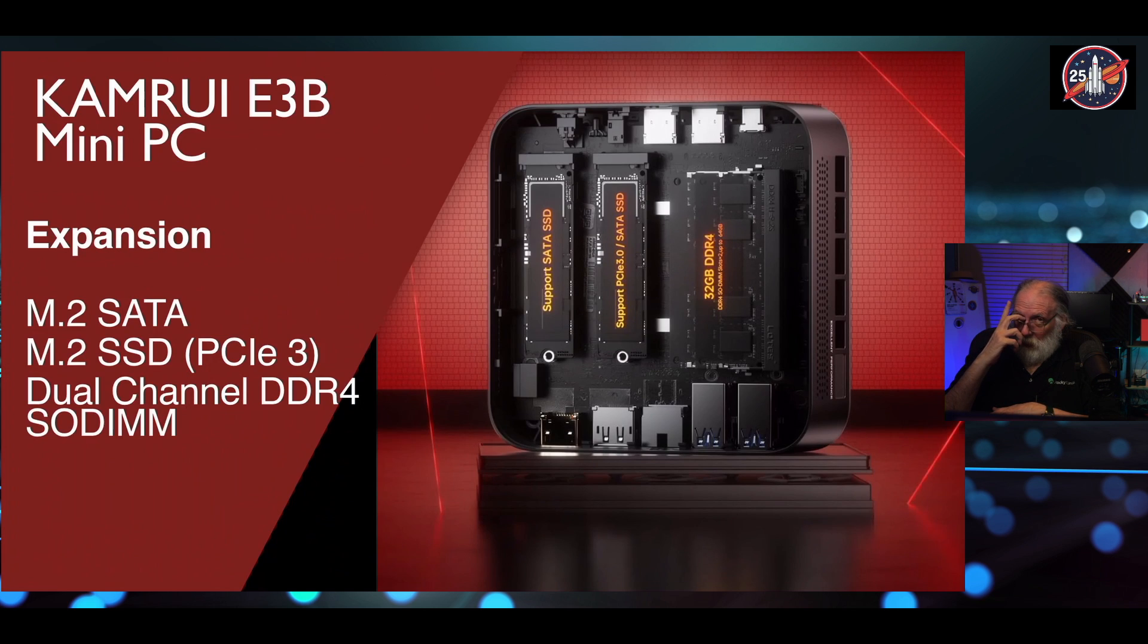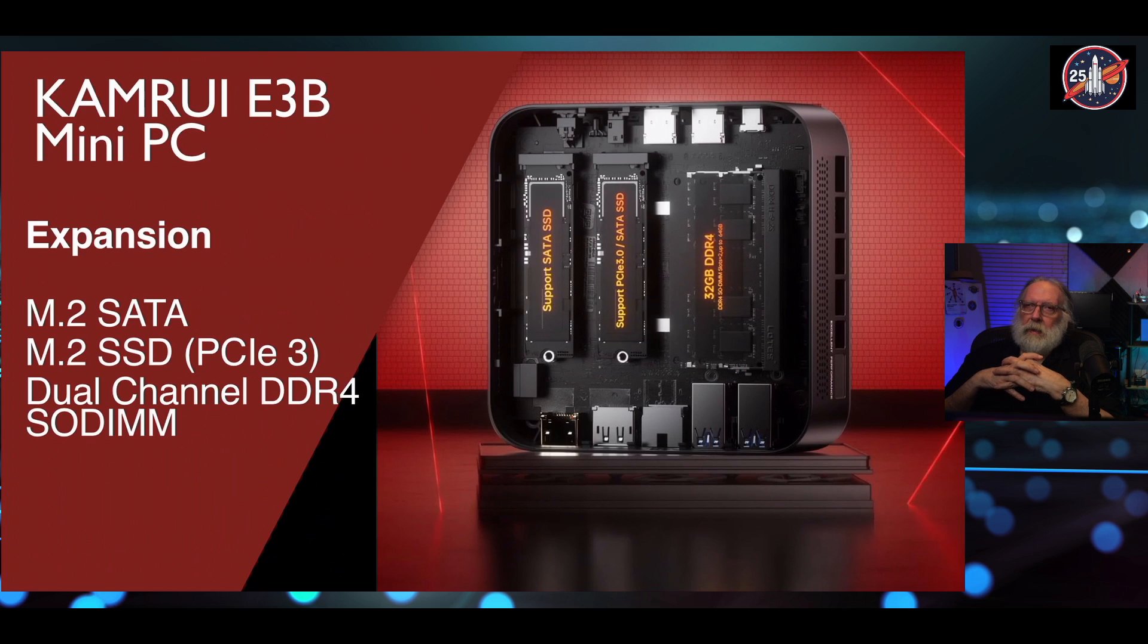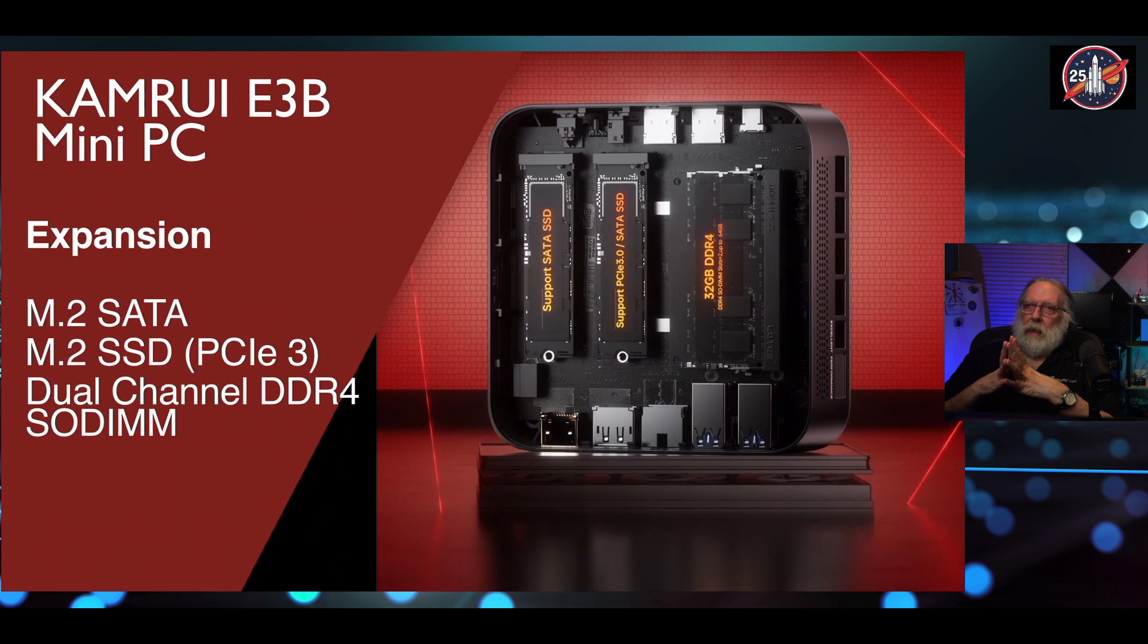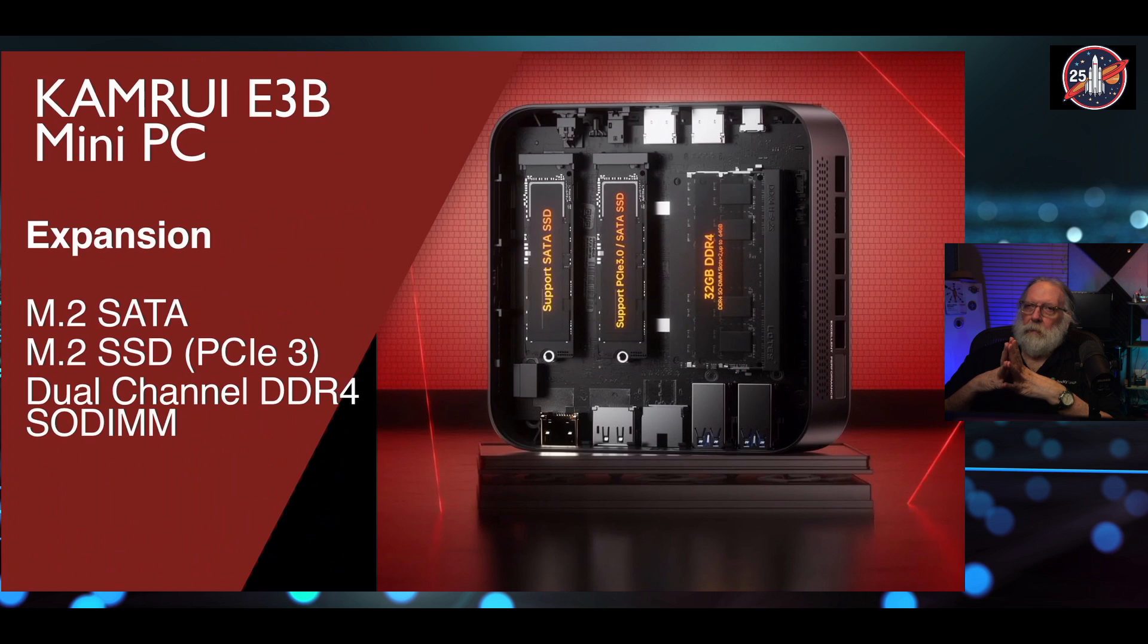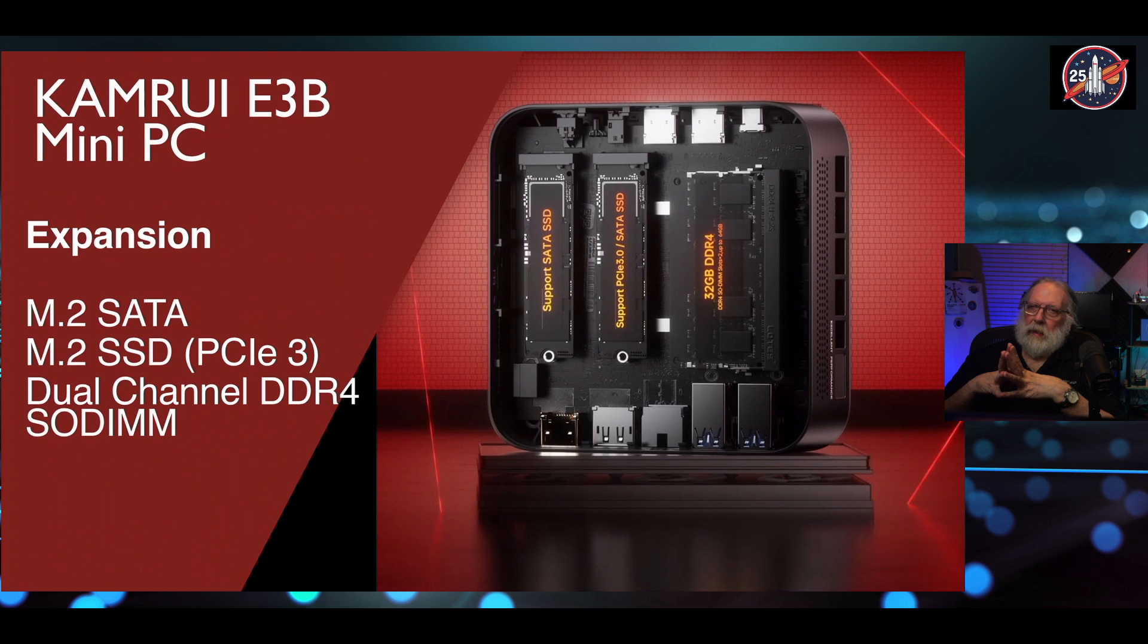Internally in the machine, you have two M.2 ports. One is for, on the left, is the SATA port. The one on the right is the SSD, and that is a PCIe Gen 3 port. It does have dual-channel DDR4 memory, and that is, of course, SODIMM. It can put up to 64 gigabyte of memory in the device, and up to 2 terabytes of SSD storage on the PCIe Gen 3 as well.